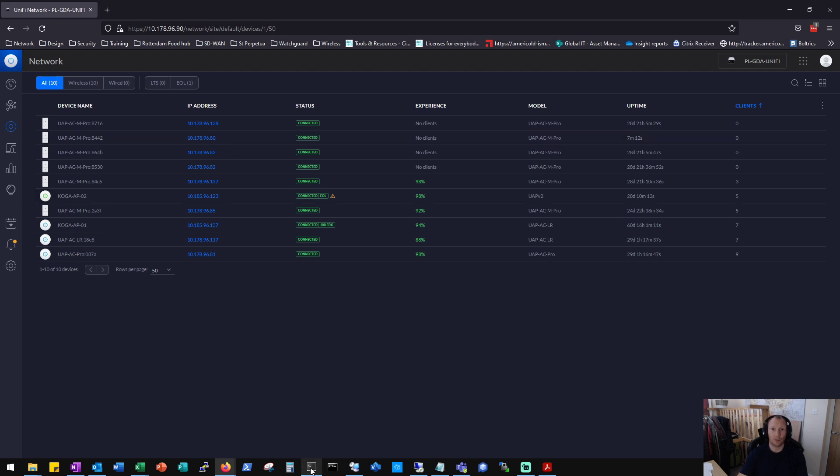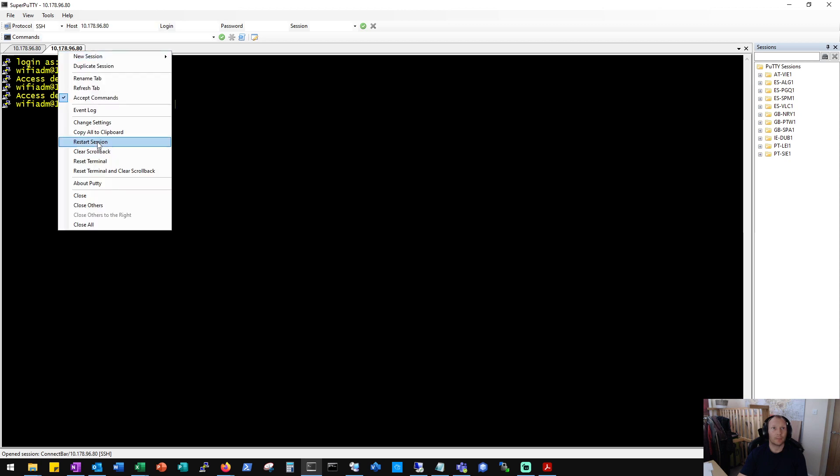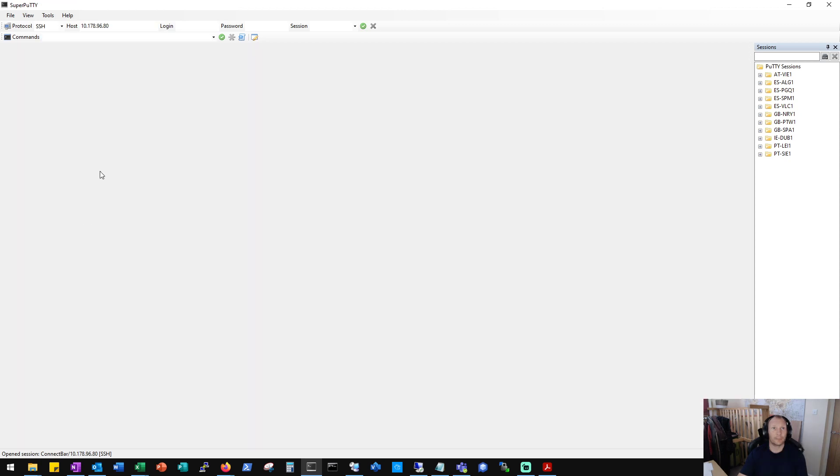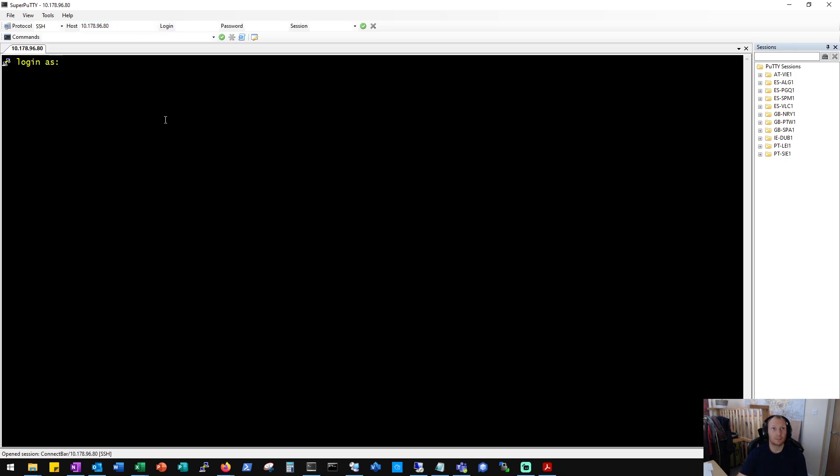So we'll open up our SSH app. We'll browse to the AP in question. Put in our credentials.